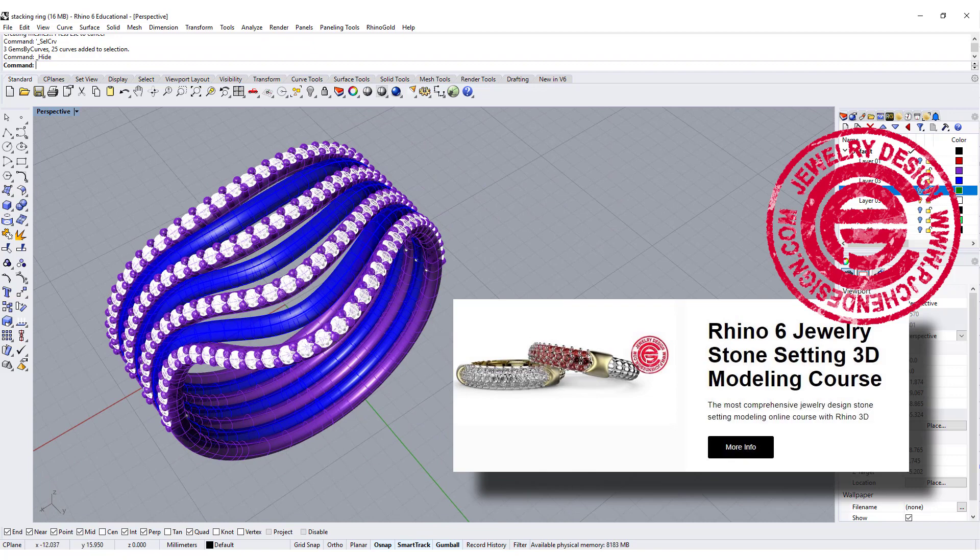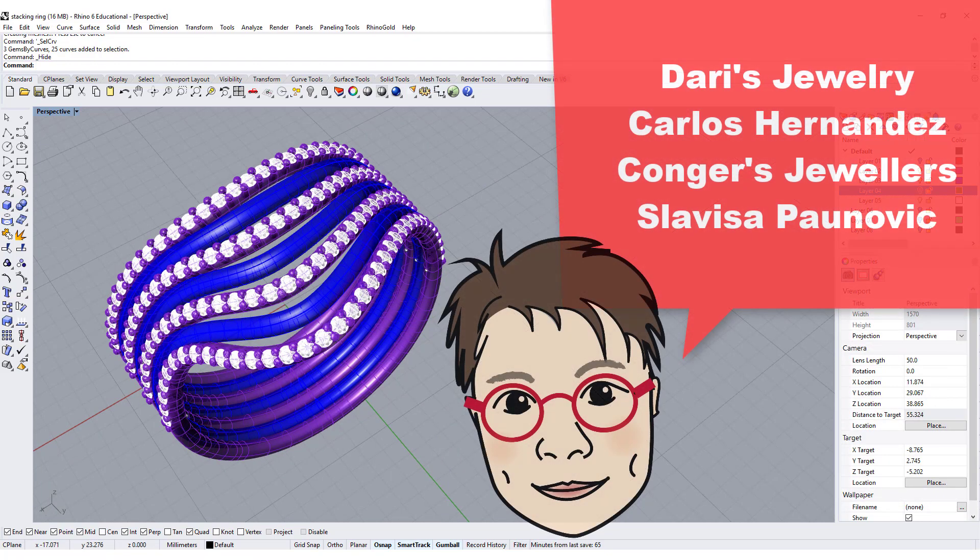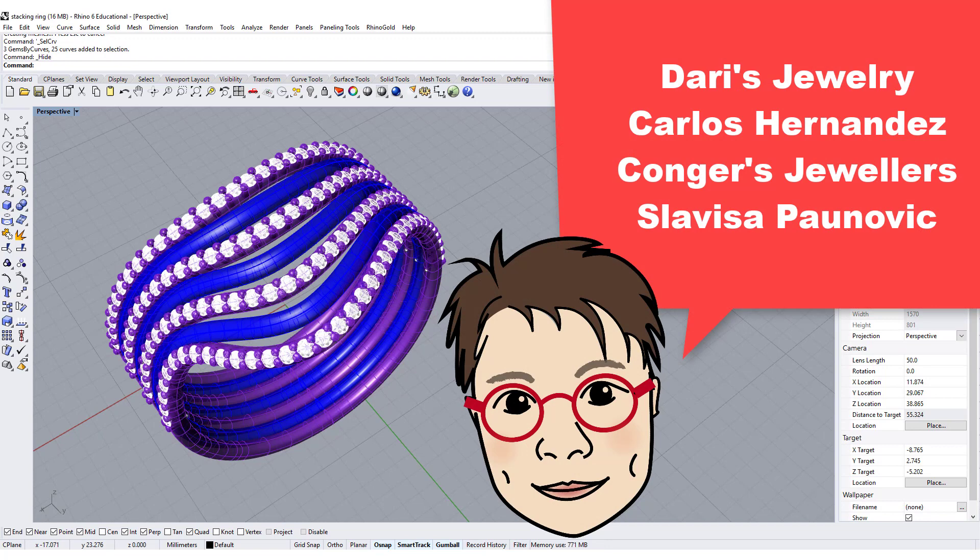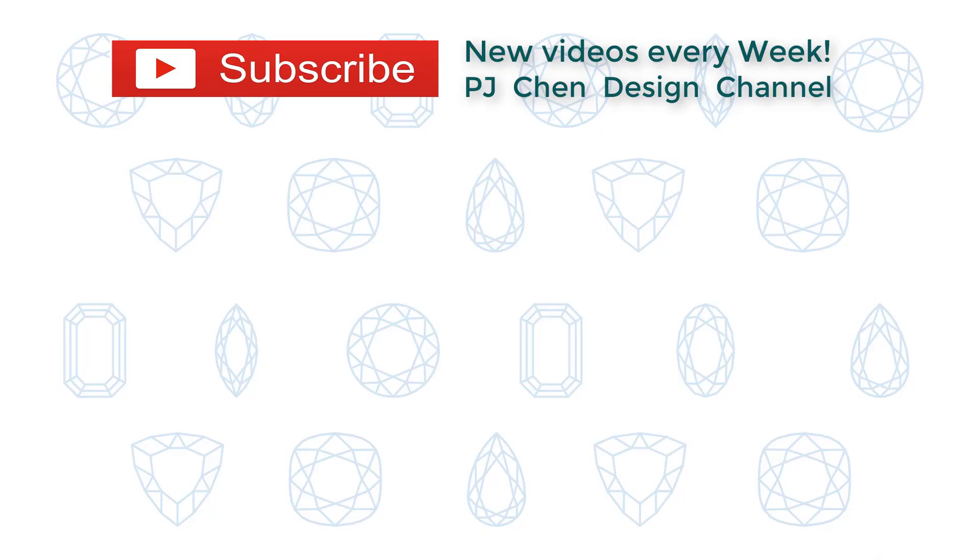I want to give a big thanks to Dary Jewelry, Carlos Hernandez, Congers Jewelers, Slavisa Paunovic. If I pronounce your name wrong, I'm really sorry, but I want to thank you for your donation. That really helped me to improve my channel, buying the equipment that I need, and update the software. Thank you for your donation, and thanks everybody for watching. I'll see you next.